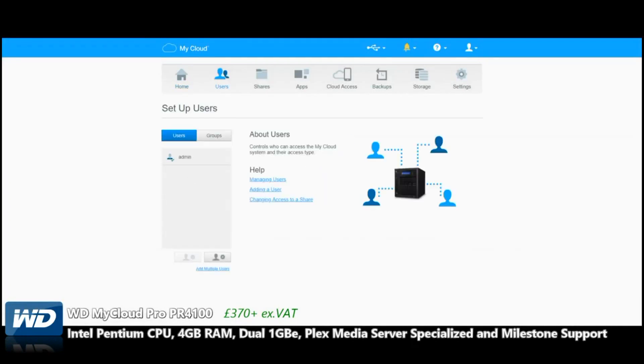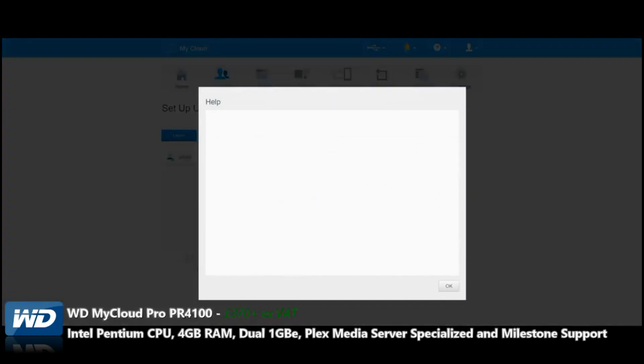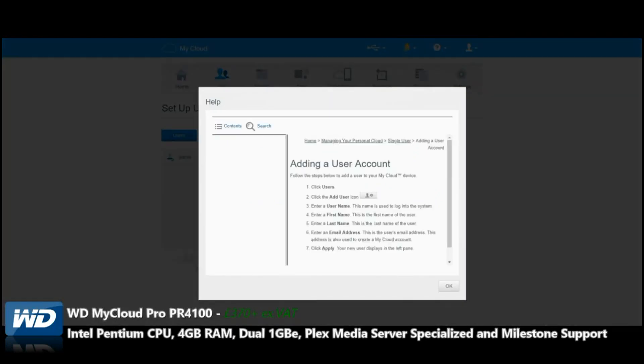Moving to the Users section, this is where we can create individual users, and each can have their own restrictions and permissions. Right now, admin is the super user who can do everything. To add a new user, we'll create a new person. There's our guide telling us how to do it.